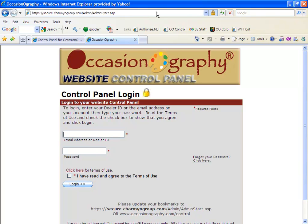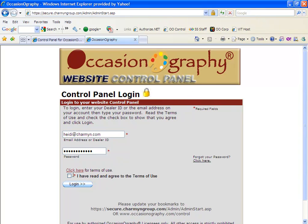Here you will enter your login information, which is the same as the dealer login for the corporate OccasionOgraphy website. You'll enter either your email address or your dealer ID and your password. You'll want to make sure that you have read and agreed to the terms of use and click login.